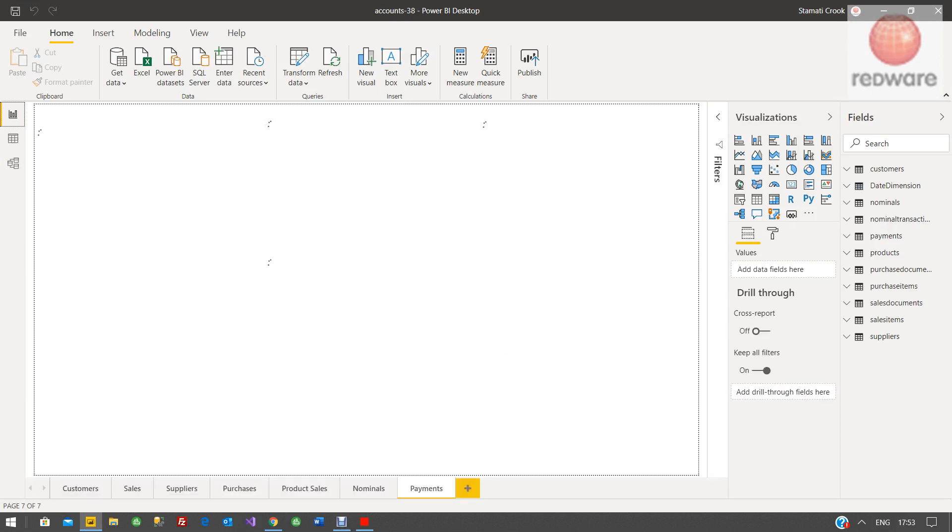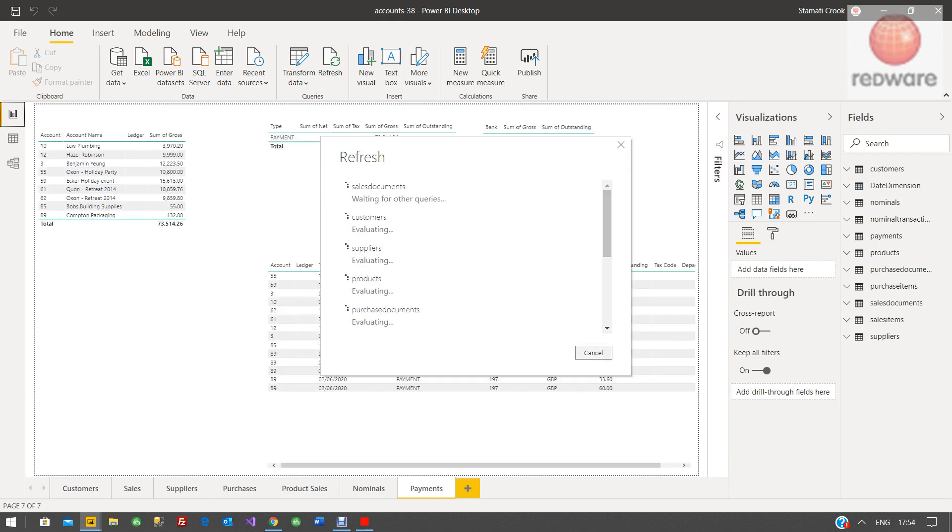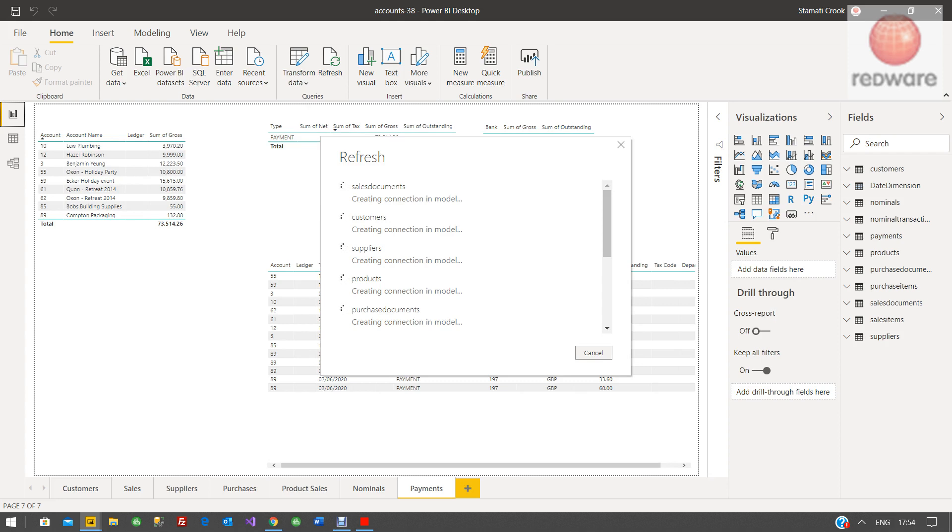In order to get your data in, you just need to click this refresh button. And that's going to refresh, give it a while to load up. That's going to refresh from the local txt files. And when that's finished, you'll be able to see your data in this PBIX.